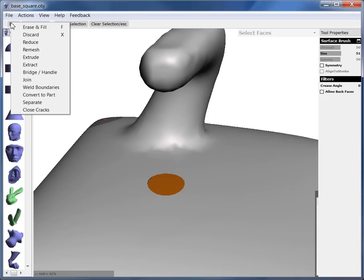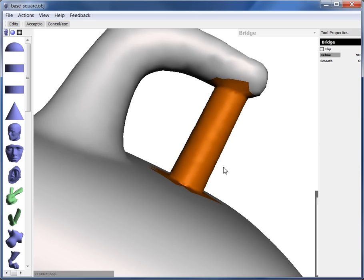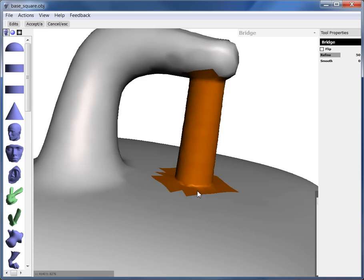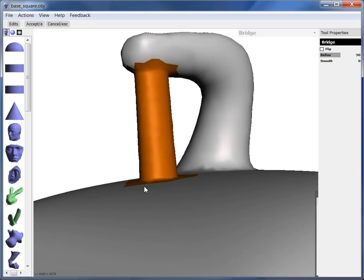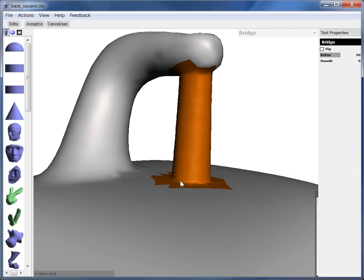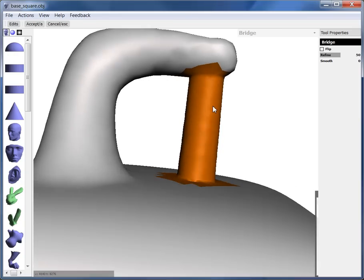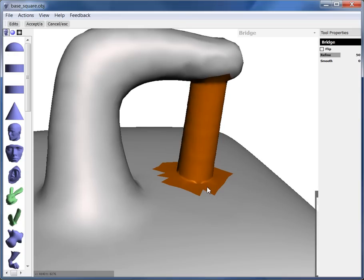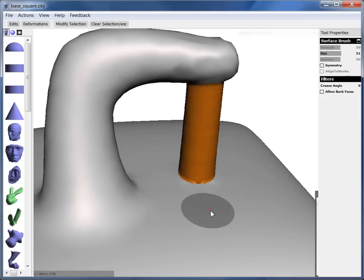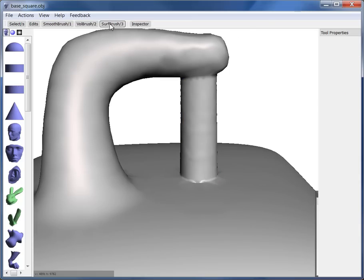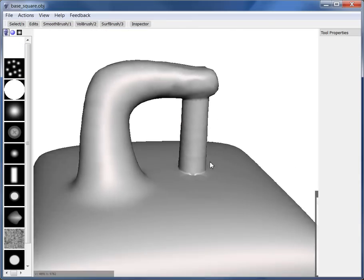Now we go edits, and we go to bridge handle. And what that's going to do is we're going to create a tube between those two selections. So it only works with two selections. But you see now I've got a sort of strut underneath this overhang. And now I can hit A to accept that and cancel out of the selection. And you see, I've kind of improved the situation here.